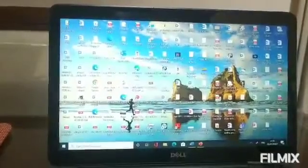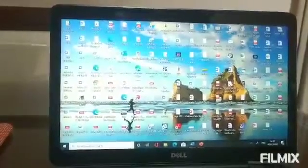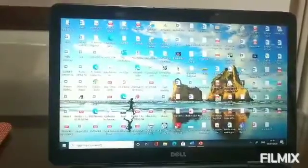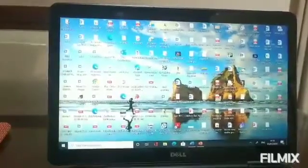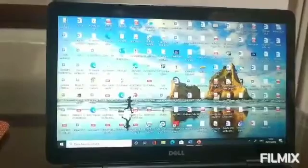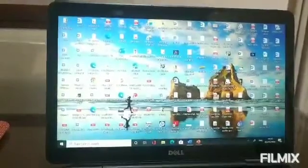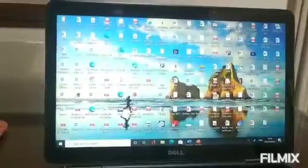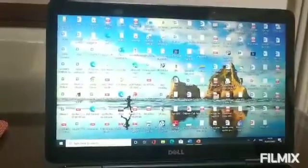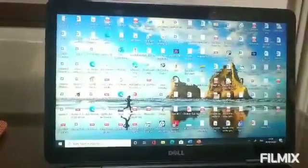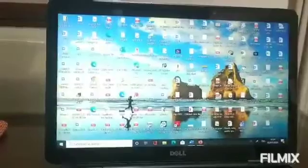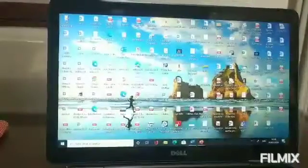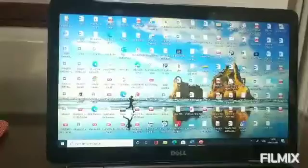Let us begin our class for today. I'm going to tell you what we are going to learn at the end of this lesson. First of all, we are going to practice using the mouse. We will again make shapes like we did last week, but this time we are going to make those shapes in rows.